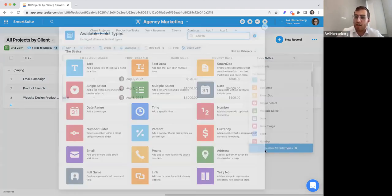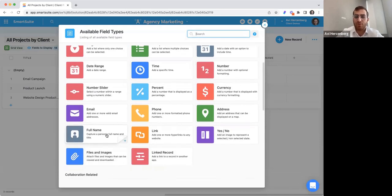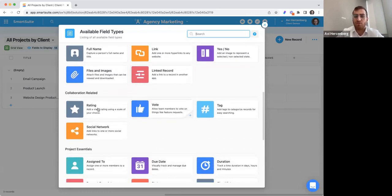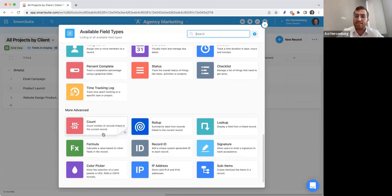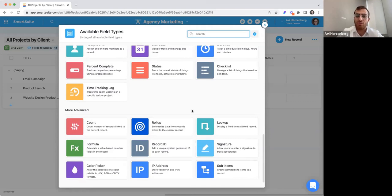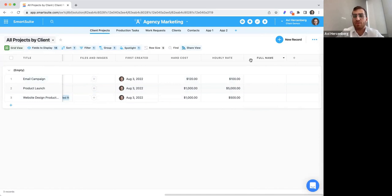We also have standard text fields. A few that people get excited about: time tracking, full name, email, and phone number — all validated. Same with address. We have yes/no fields in all sorts of different button formats, ratings, voting, tagging, social networks. We also have tasks, checklists, and sub items. Sub items have their own custom statuses and custom field types — they're basically a record nested under another record. Checklists are quick to-do's where you add a task with a due date and an assignee.